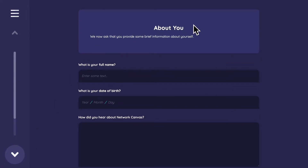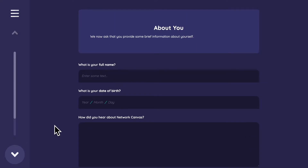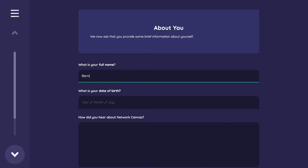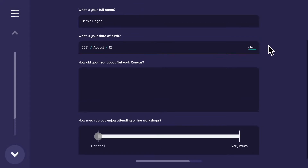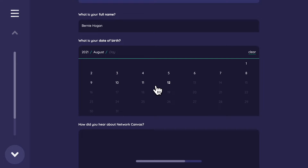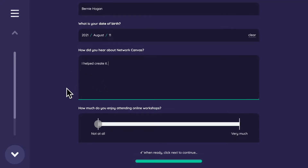Now here is an ego form. In network analysis, it's convention to use 'ego' to mean the respondent or focal node, and 'alter' to refer to all other people in the network. The people we saw before are alters; I would be ego. So: what's your full name? Bernie Hogan. Date of birth — let's say I was born yesterday, the 12th. How did I hear about Network Canvas? I helped create it — though the dev team does most of the heavy lifting.